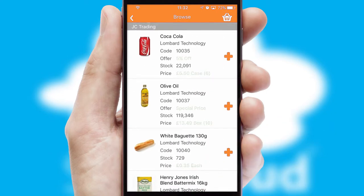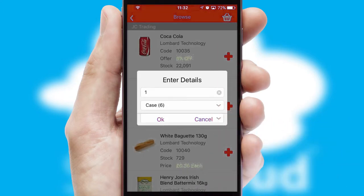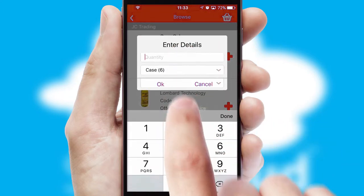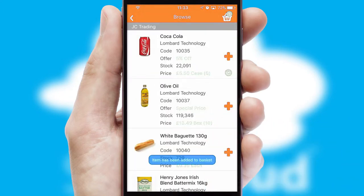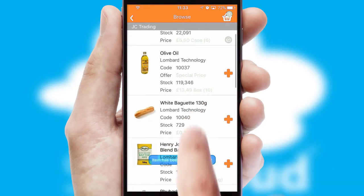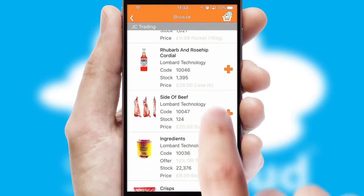Once you have found the required item, simply click, enter the required quantity, unit of measure, and then confirm. A basket icon will appear beside the product to confirm it has been added to your order.